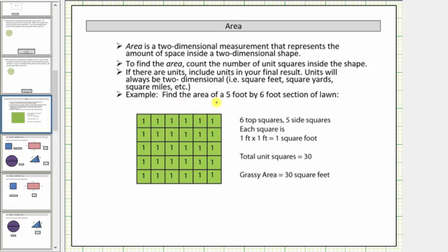As an example, let's find the area of a five-foot by six-foot section of lawn, modeled by this rectangle. The length of this side is five feet and the length of this side is six feet. Notice to count the number of unit squares it would take to cover the lawn, we can cut this rectangle horizontally into five equal-size parts and then cut it vertically into six equal-size parts. By doing this, notice how it shows the number of square feet it takes to cover the lawn. There are a total of thirty squares inside the rectangle, where each square is one square foot, and therefore the area is thirty square feet.